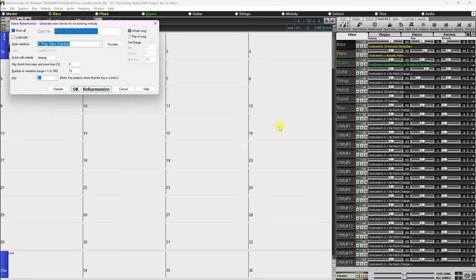Below this section are some fairly self-explanatory controls. The Tempo setting determines the tempo of the song and defaults to the current tempo of the song. If Auto Tempo is checked, the tempo will be set at the tempo range stored within that Melodist. For example, a Melodist called Bossa Slow 16ths would be generated at a slow tempo if Auto Tempo is set.